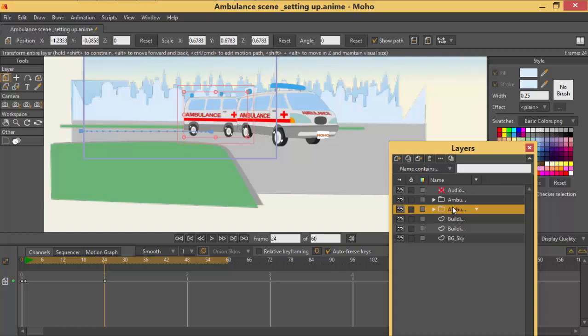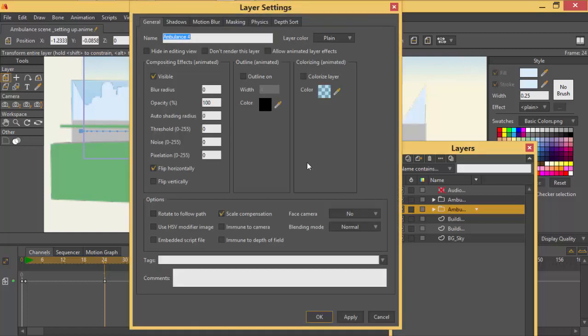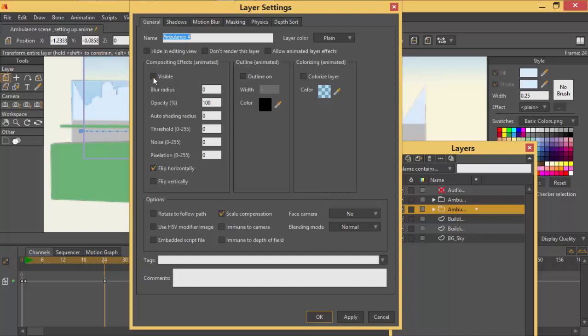So I'll double click it to give us this option layer and when you go on this side you'll find where it's saying visible. Then you uncheck there. Then you click OK.